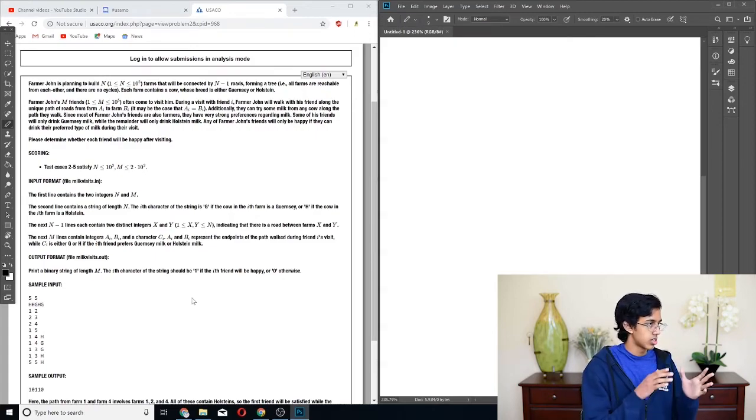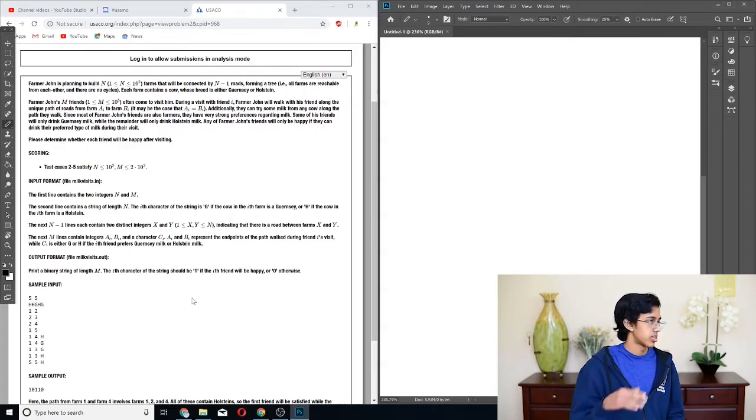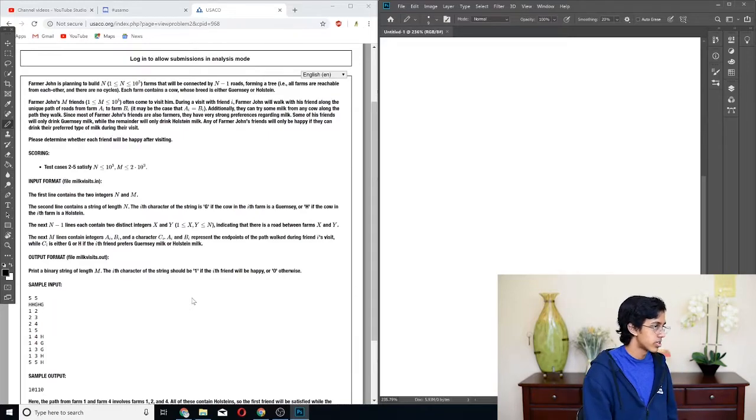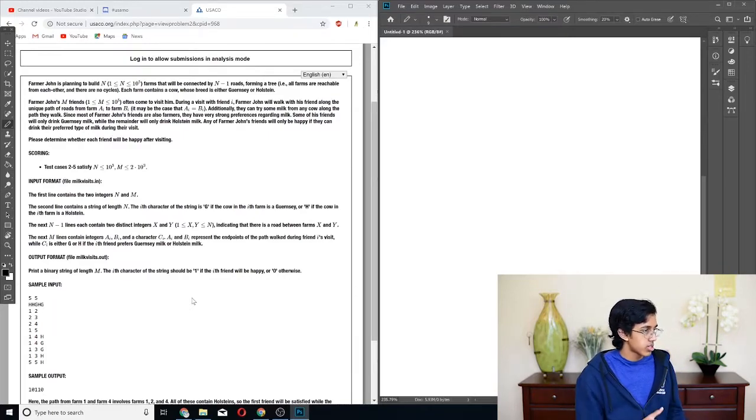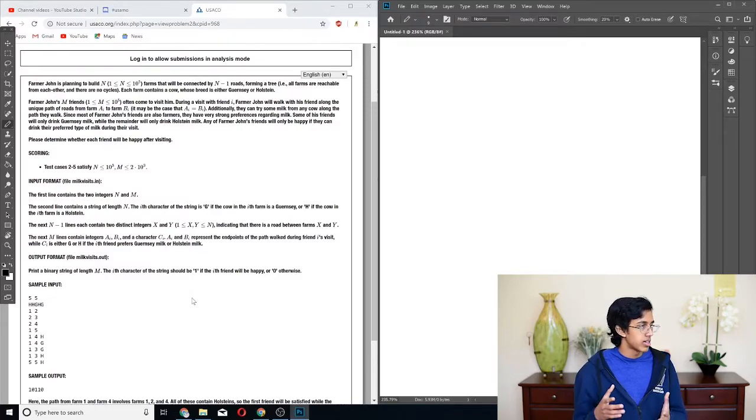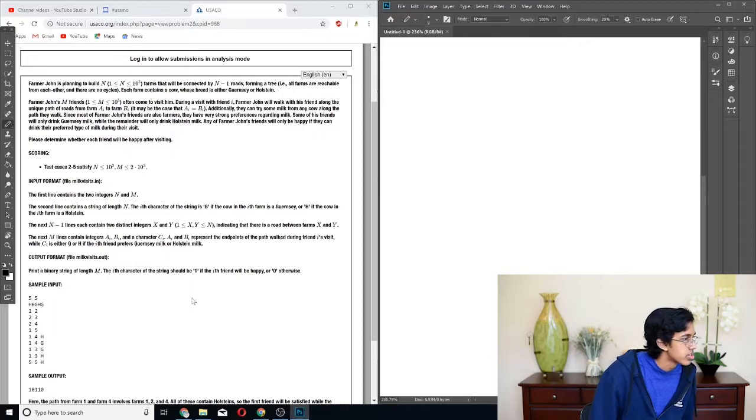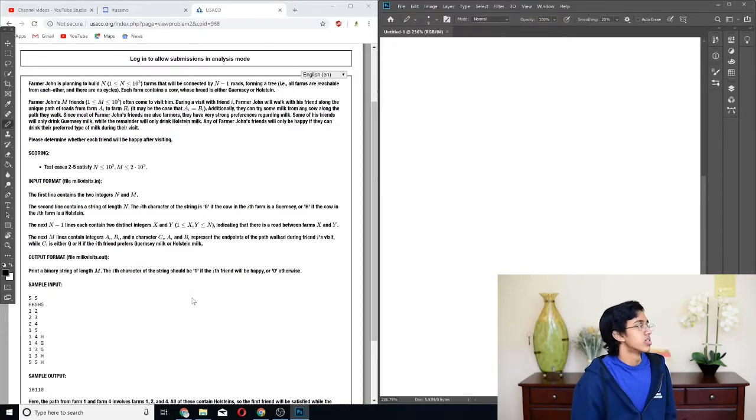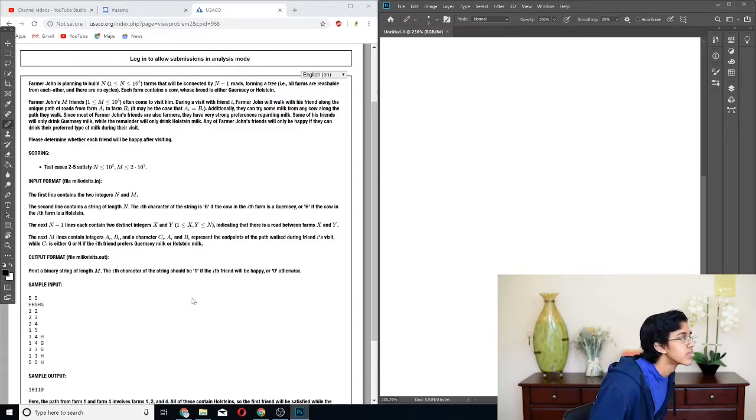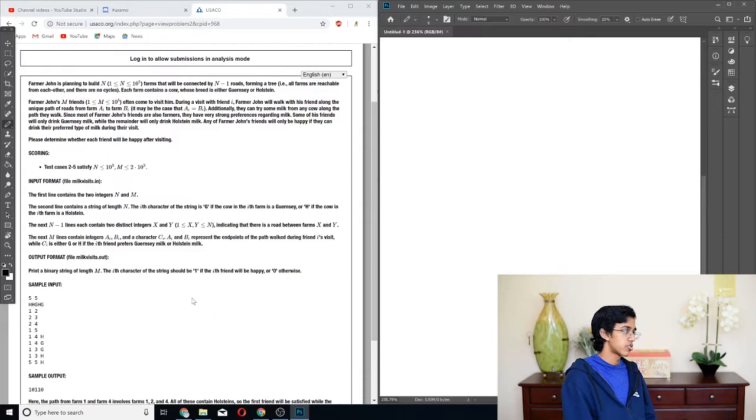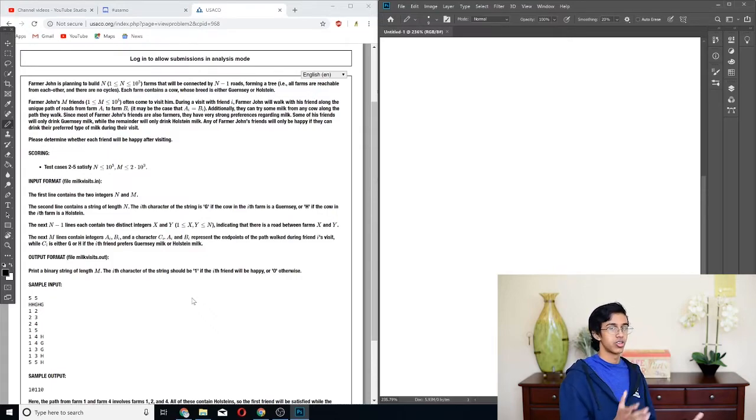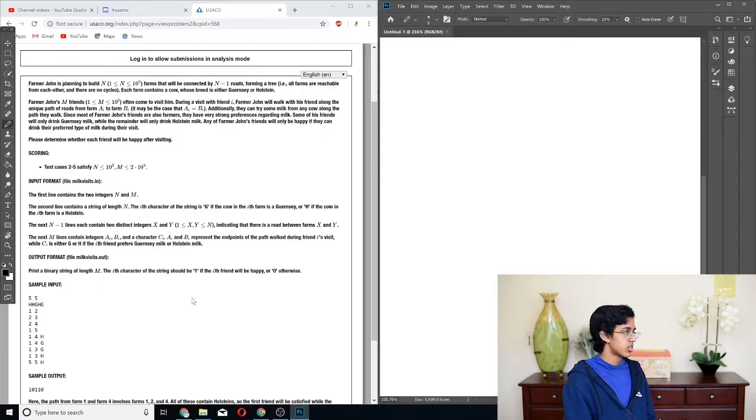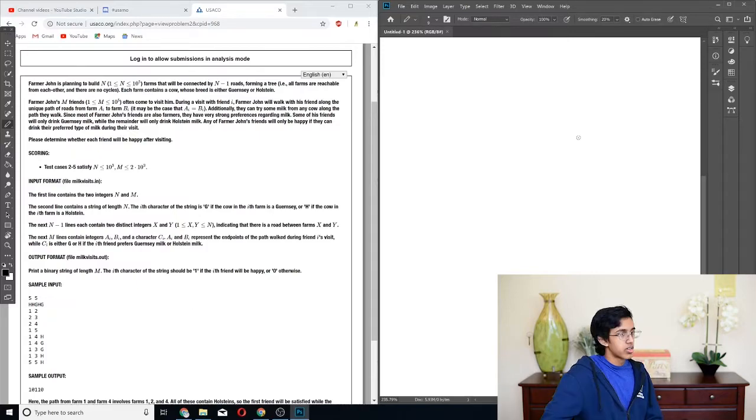So we can either do N log M, N log N, or N log M. We can't do N squared or M squared or N times M. So that limits our algorithm quite a bit. So let's first look at the input format. So it has integers N and M, and then the second line will give you a string of the cows in each barn. And then the next N-1 integers give you the graph, and then the next M integers give you A-i, B-i, and character C-i.